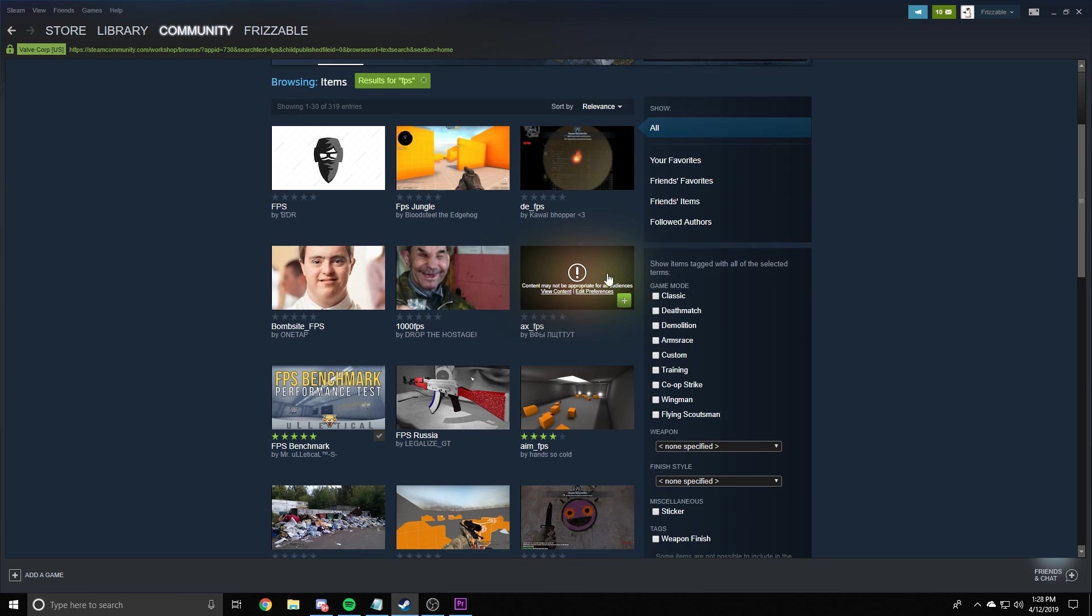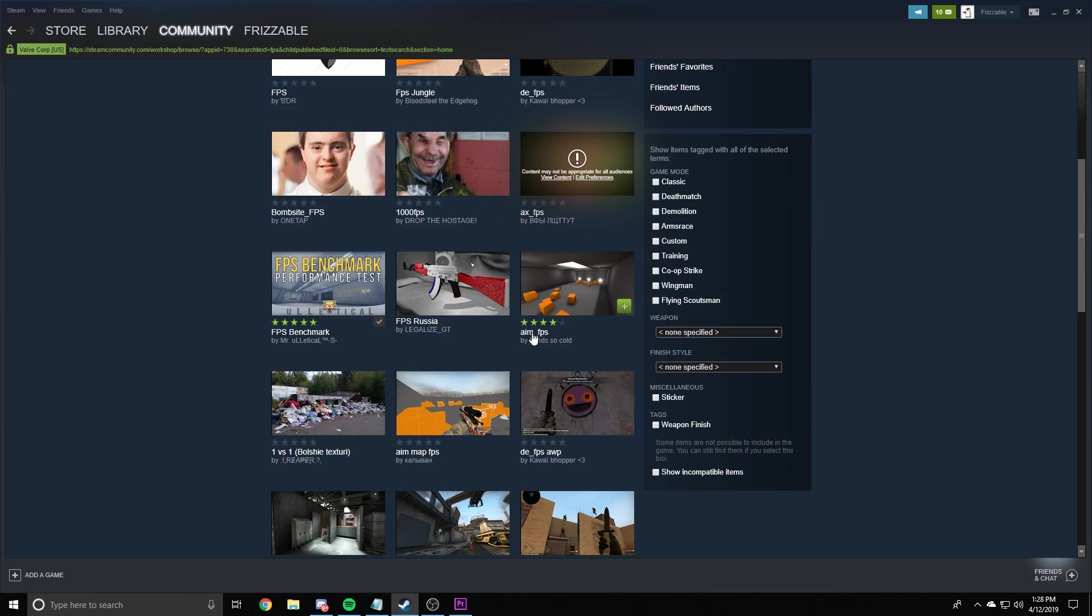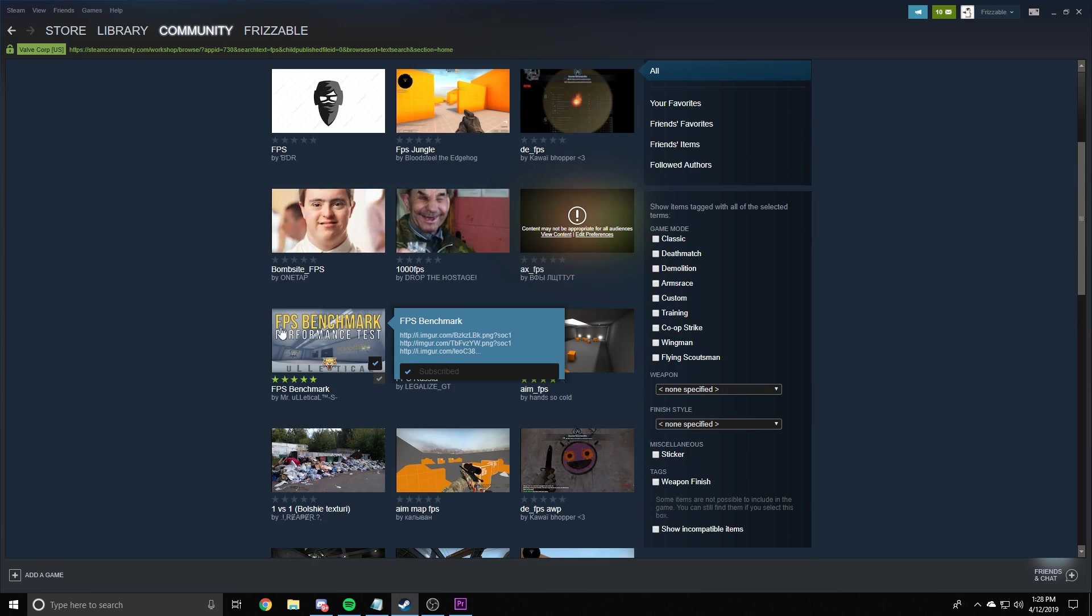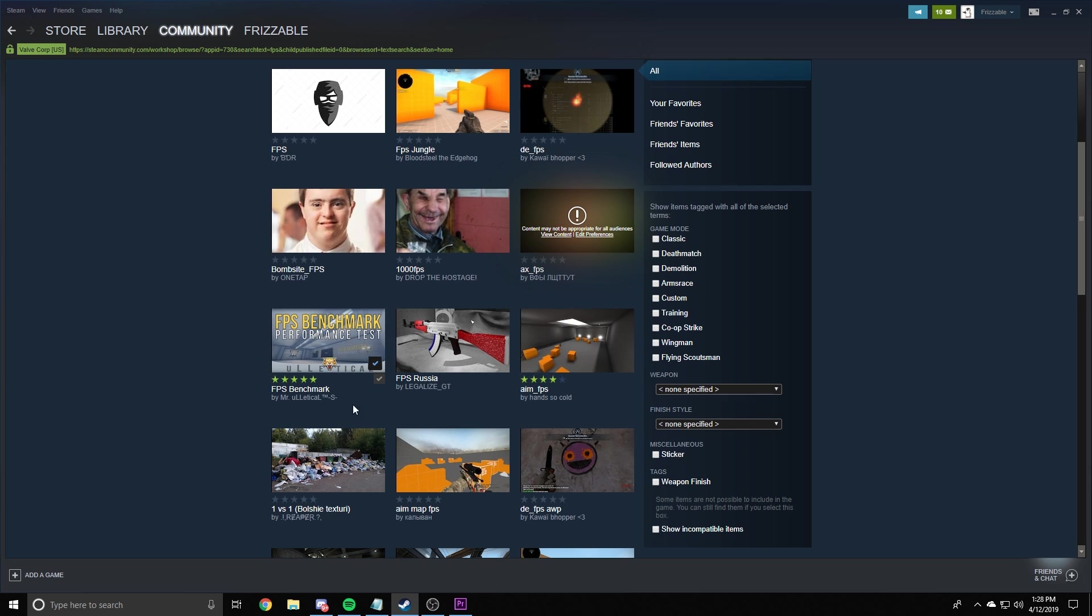View page again. If that pops up. And it's this map right here. FPS benchmark performance test. Just hit the little check right here. It should let you add it. And then next time you start up CS, it'll be there in your workshop apps.